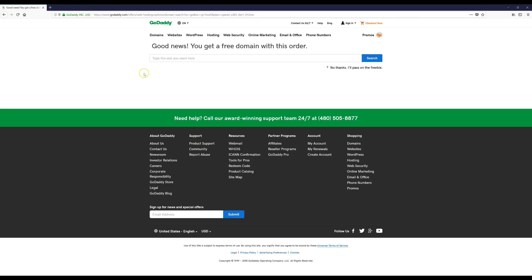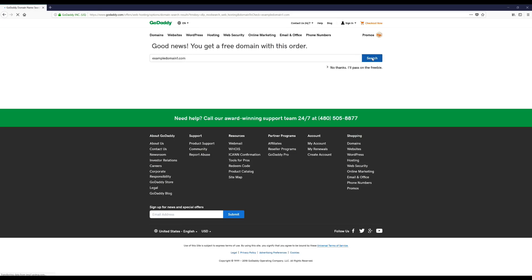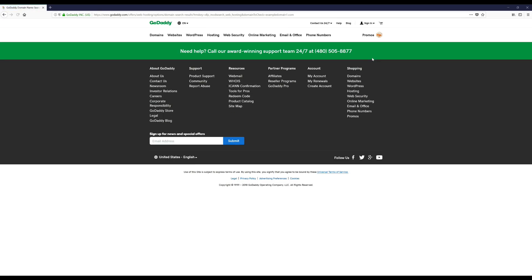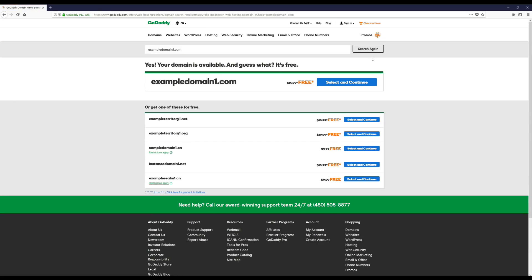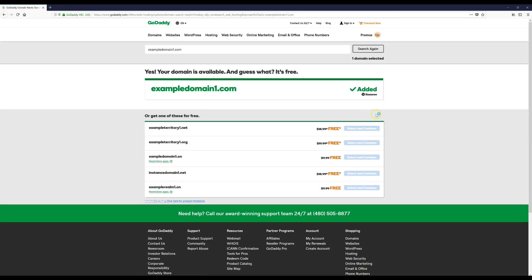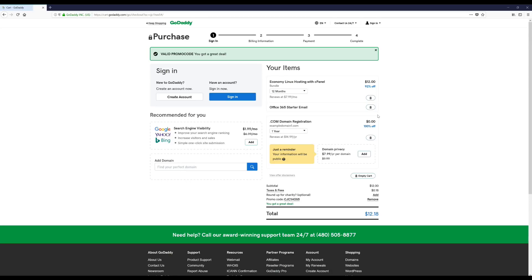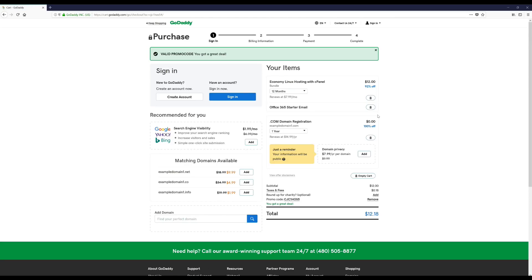Okay, and this is where you're going to choose your free domain name. So whatever you want your website to be called, you can type it in here to see if it's available. Since this is just an example, I'm going to use this domain. Okay, it's available. I'm going to hit Select and Continue. And if you try a domain and it's not available, don't worry, just keep trying different ones and eventually you'll find something you like that's available.